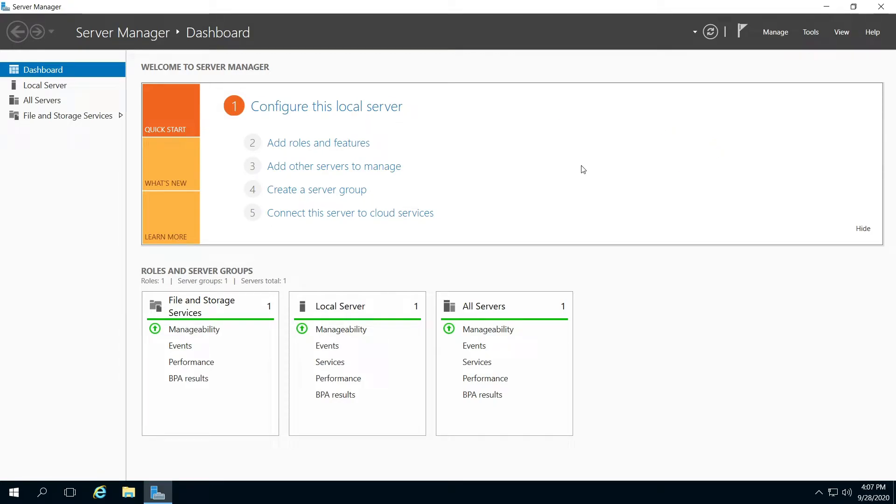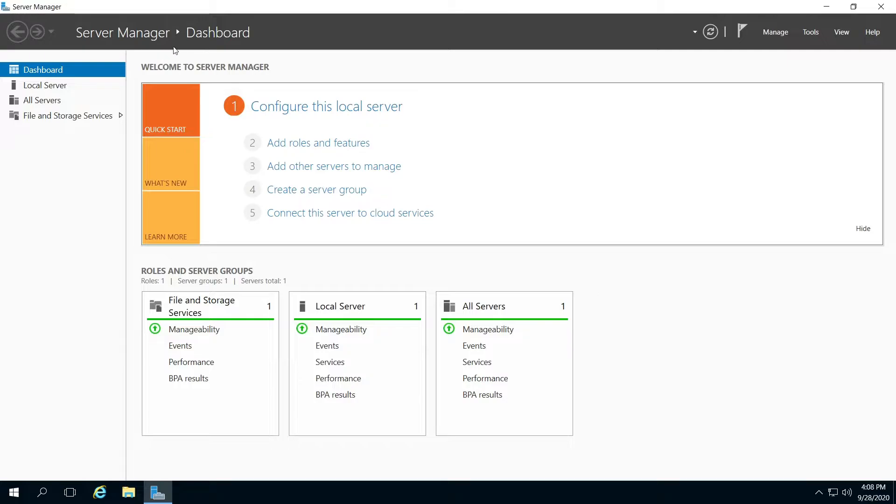Hello, I'm going to show you how to add roles and features on your Microsoft Windows Server 2016. If you don't have your Server Manager open, open it now and go to your dashboard.